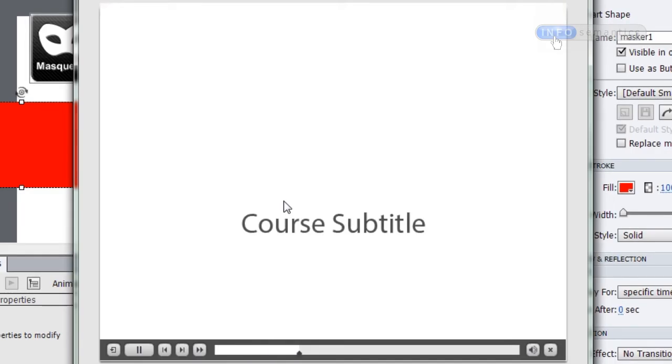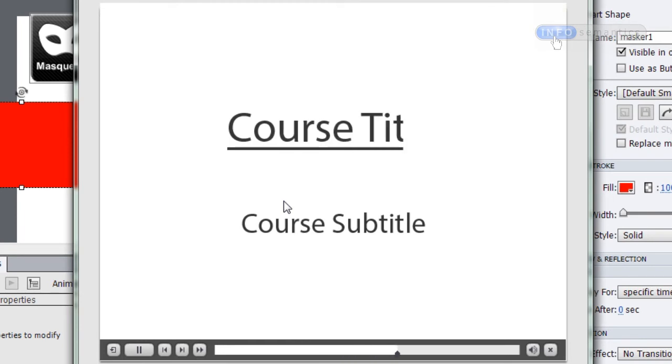Let's press F4 and see what happens. At the start of my course, we've got that lovely swiping effect which reveals the title. That's pretty neat.